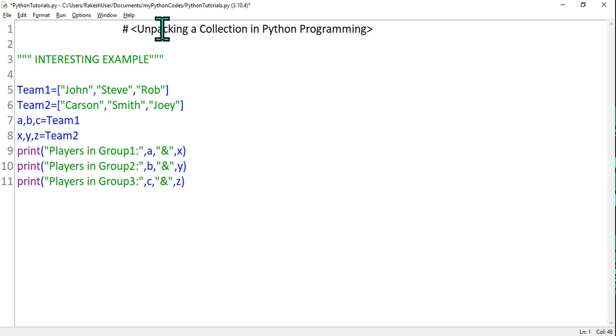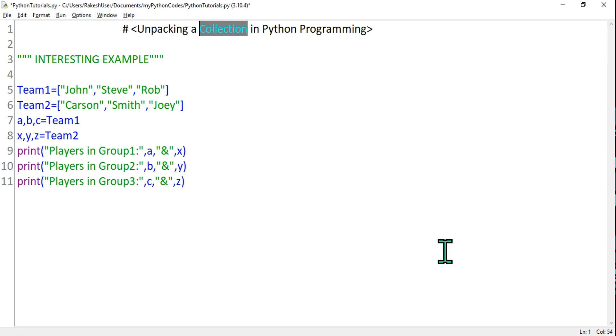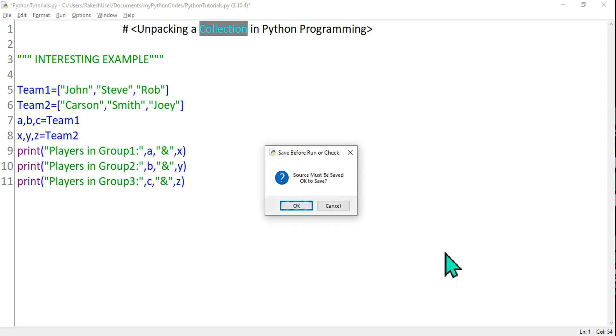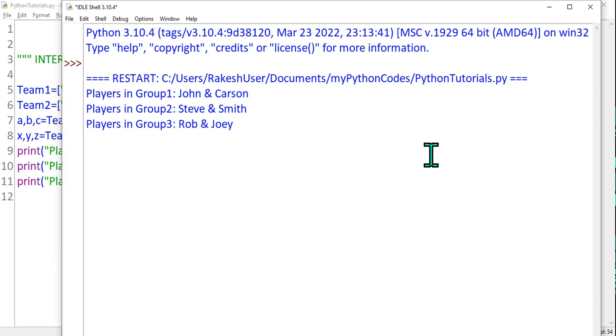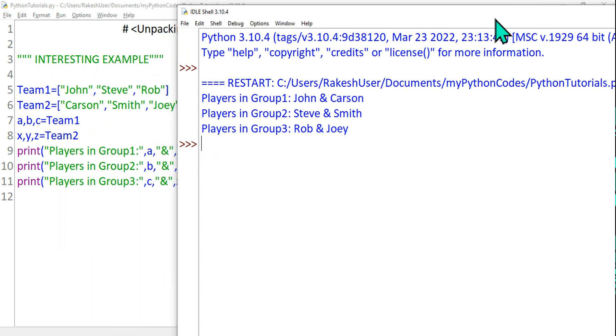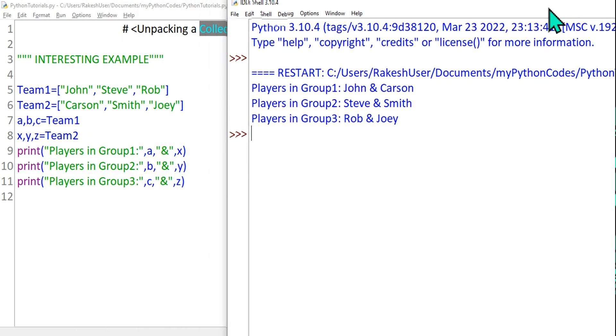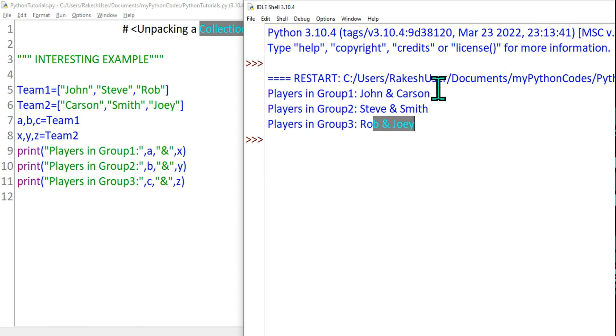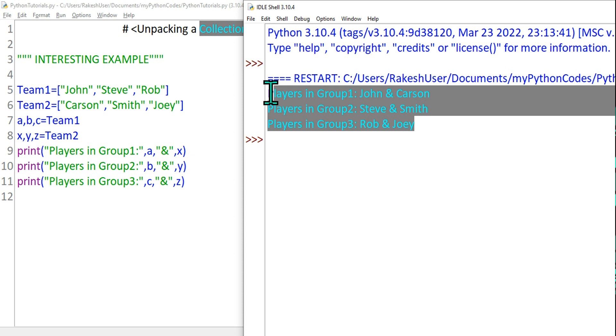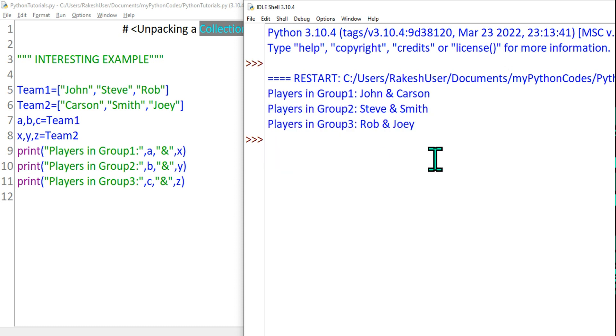Now let's run it and see what output is coming. We have learned with a very simple example unpacking a collection. Let's do F5. Now look at the output - has it given the right result? Players in Group 1: John and Carson, Steve and Smith, and then Rob and Joey. So it has given us the correct result. This is one of the practical examples where I need to unpack it.